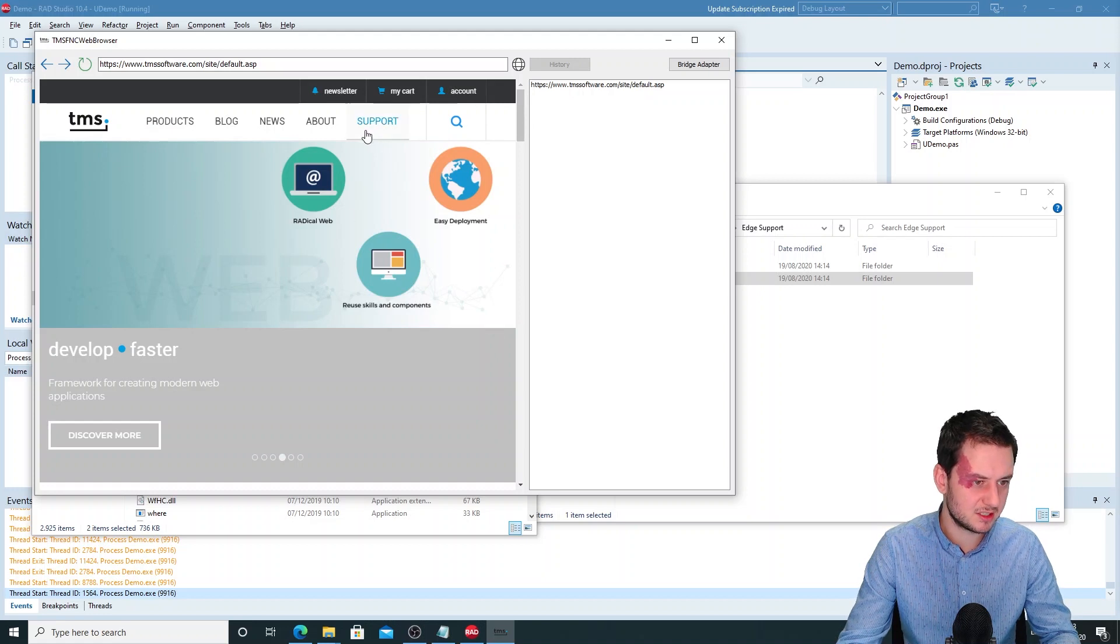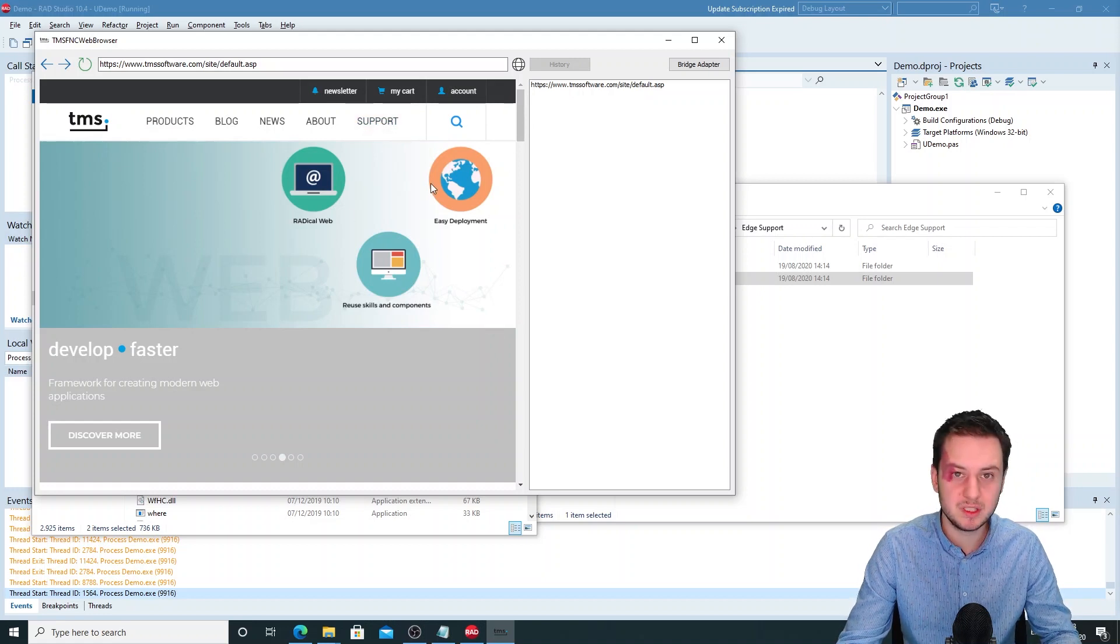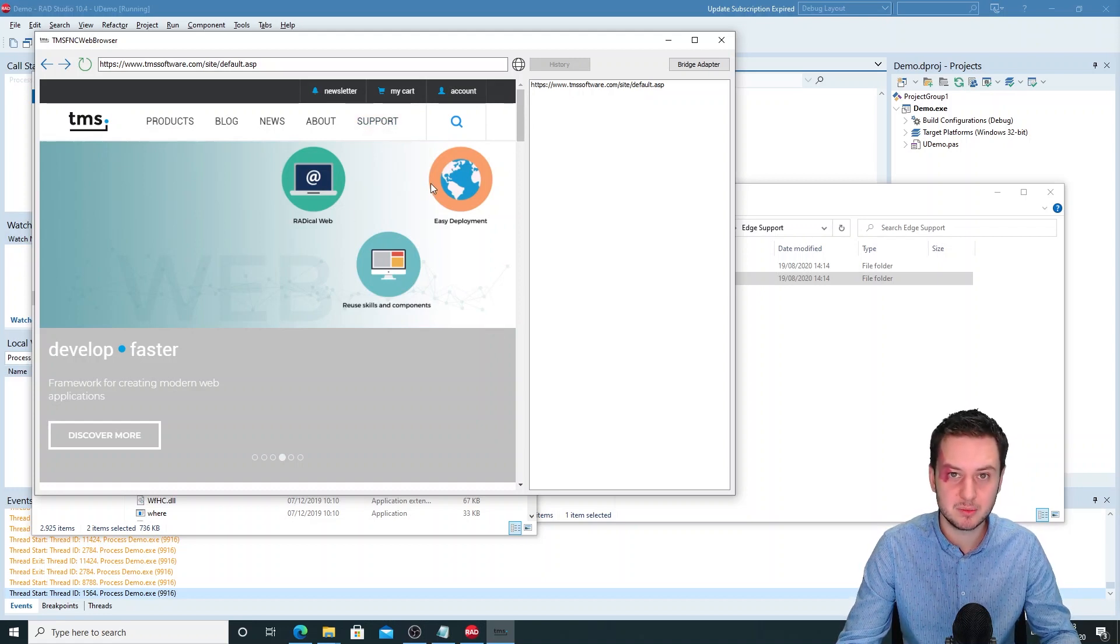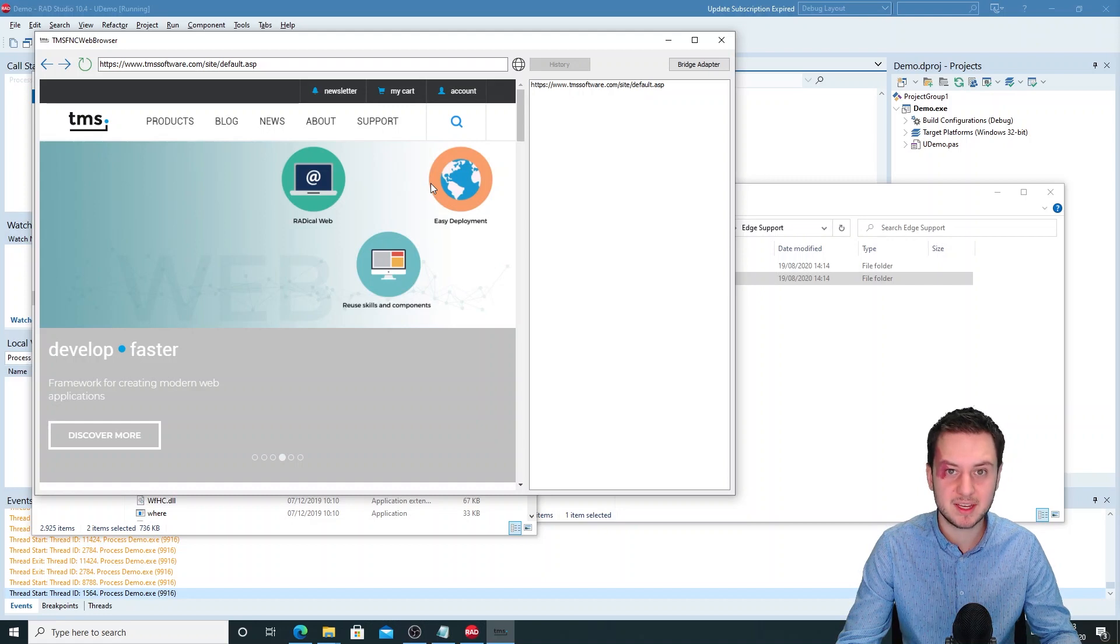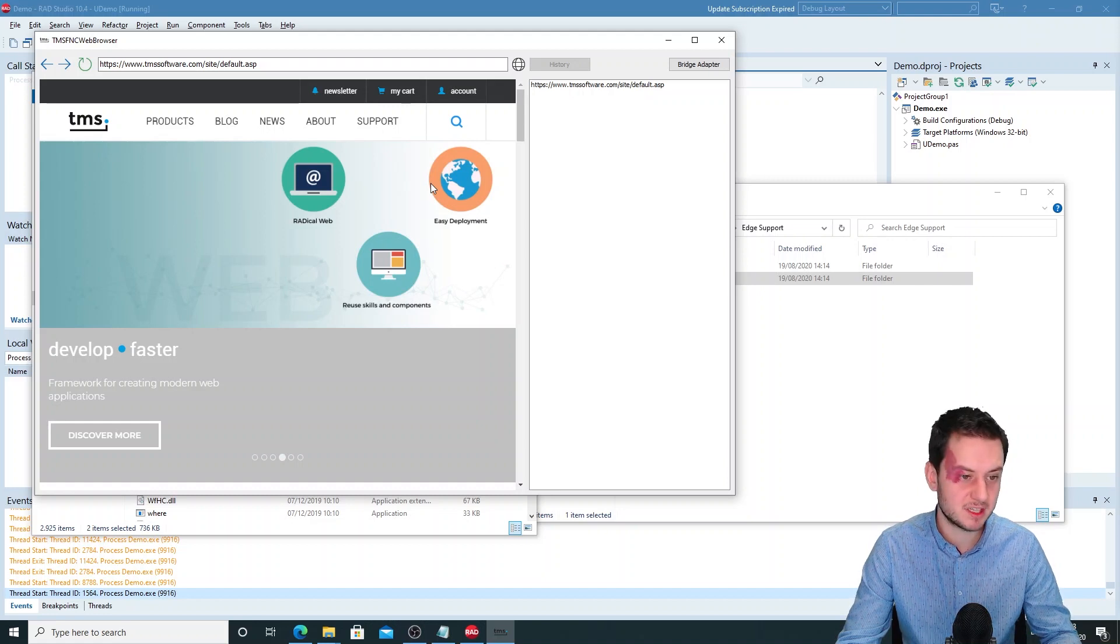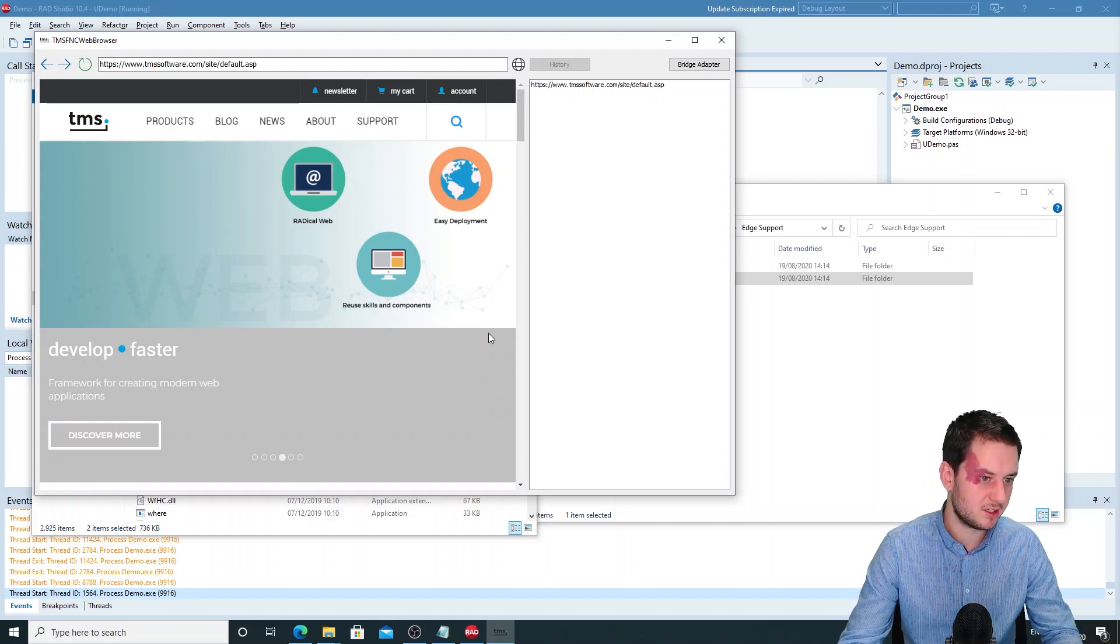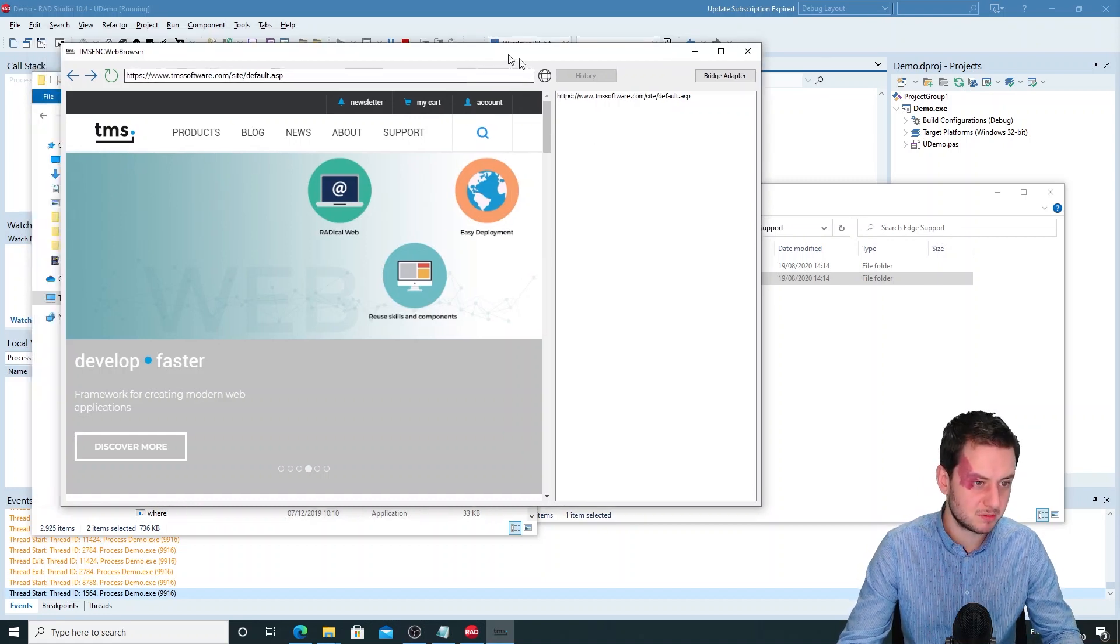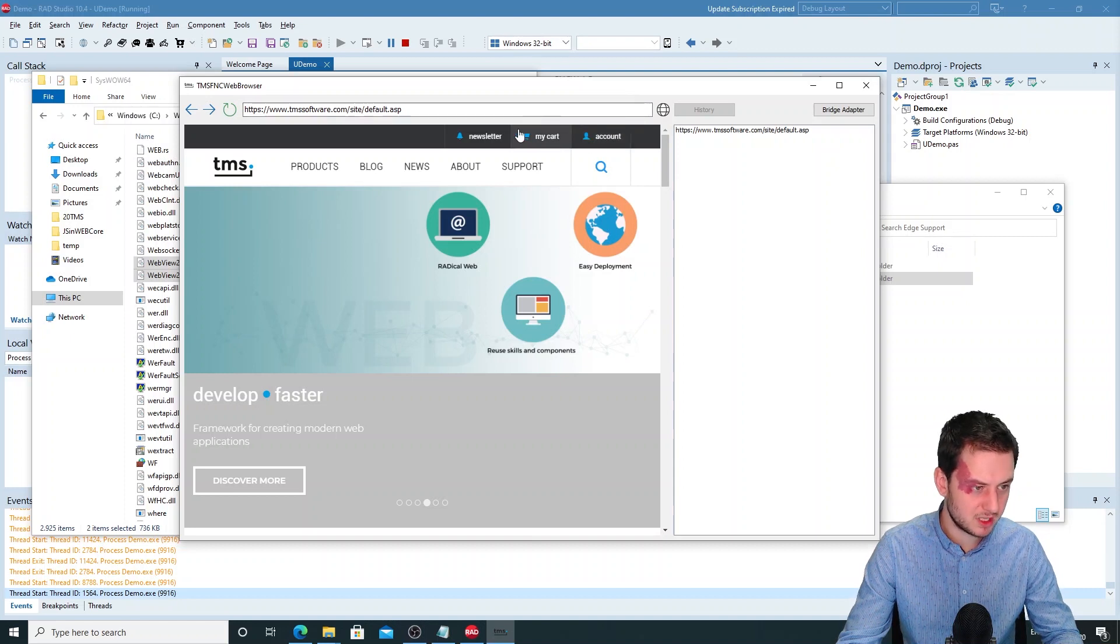This is a demo application that will be implemented in the demos for the VCL UI pack and the TMS FNC core package. This is a simple web browser that I've created.